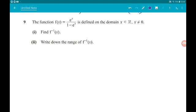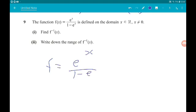Part one wants us to find the inverse function. Rather than setting f(x) equal to y, let's just call f(x) f. So we say f = e^x / (1 - e^x). To find the inverse we need to make x the subject and then swap x and f around.